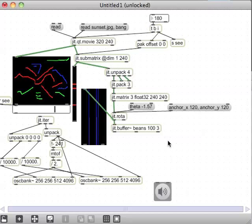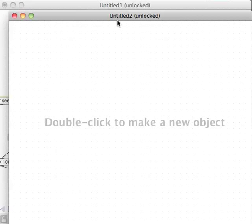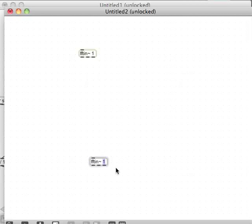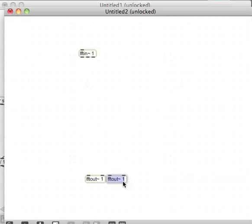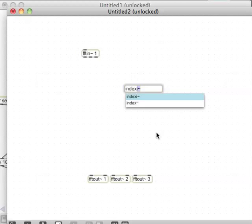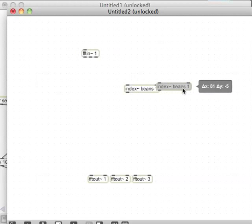Now I'll use an FFT to use this buffer as frequency data — these will be magnitudes of frequencies in an FFT. I'll make a pfft subpatcher with fft_in 1, fft_out 1, fft_out 2, and fft_out 3 for red, green, and blue going to three different spatial positions. I'll index the buffer 'beans' on channels one, two, and three.